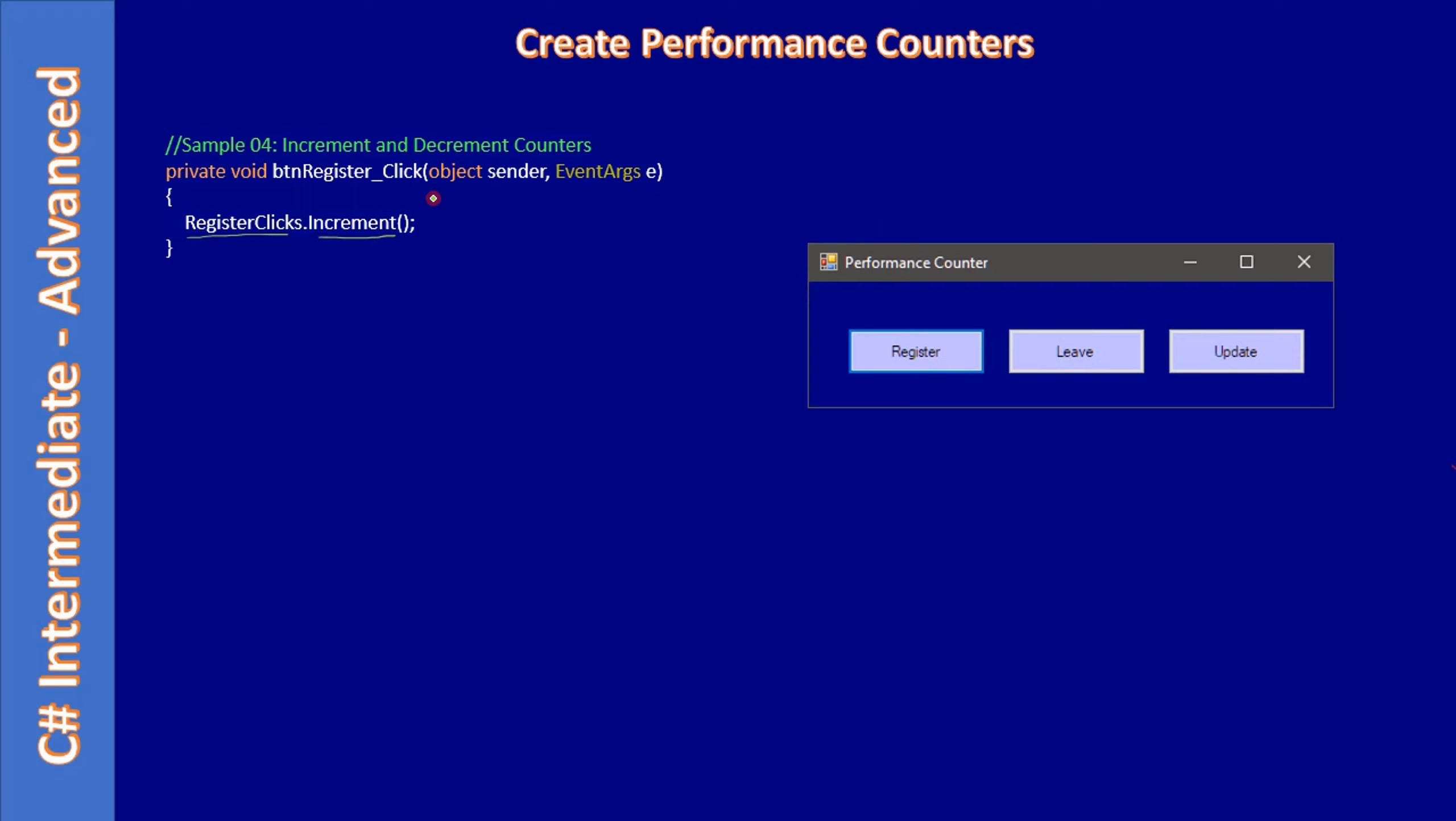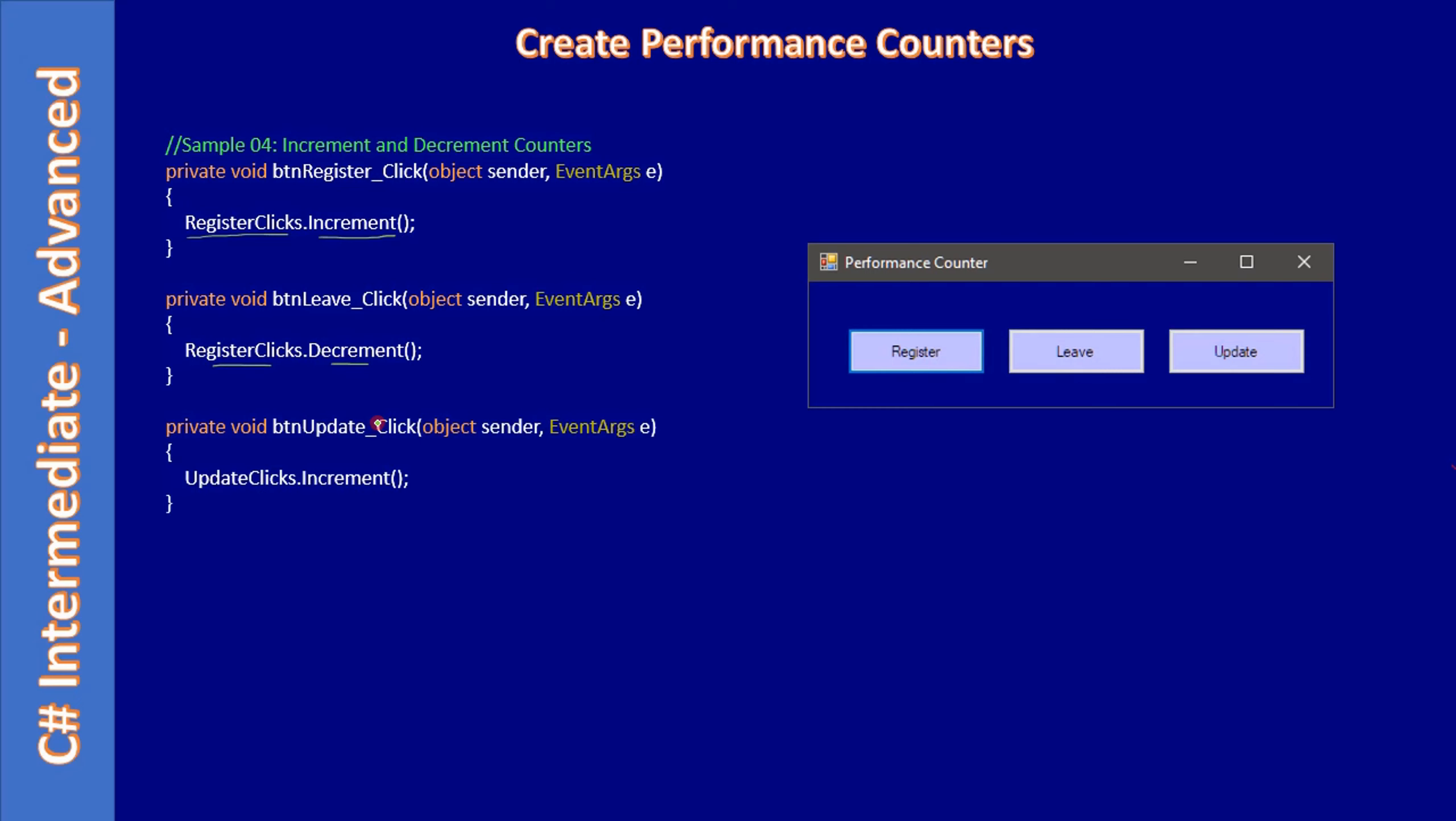This will increment the current count of the Register Click. Similarly, when user clicks the Leave button, we make use of the same RegisterClick and make a call to Decrement, so the running counter will get adjusted based on Register and Leave button clicks.